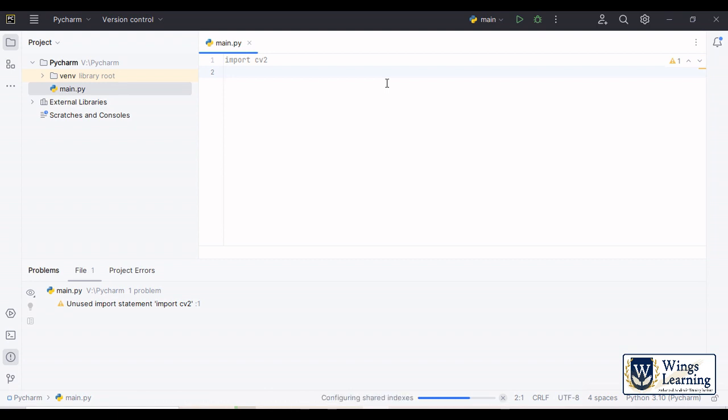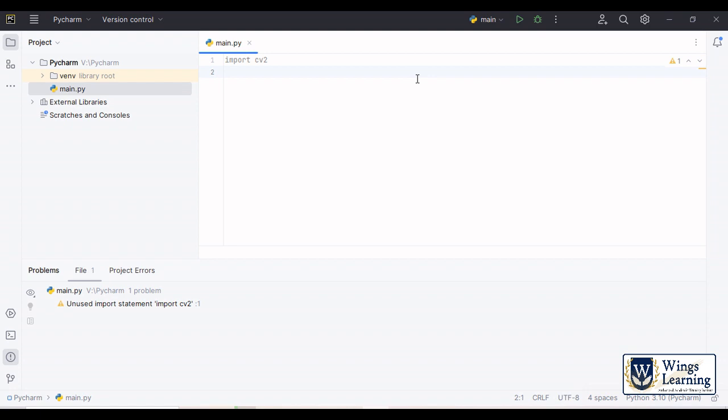That's all about this video. We have guided you how to download PyCharm and how to install PyCharm and then how to import CV2, that means OpenCV to PyCharm. Thanks for watching. If you have any doubts, please write it in the comment section. Thank you.